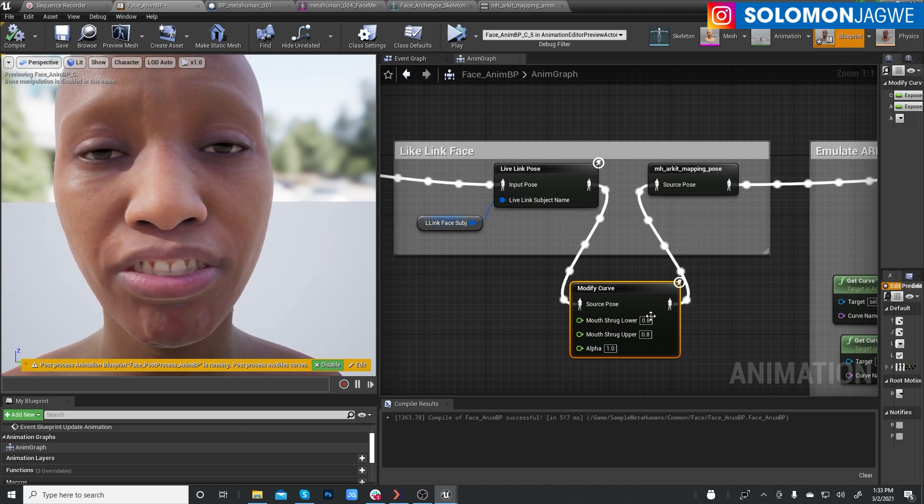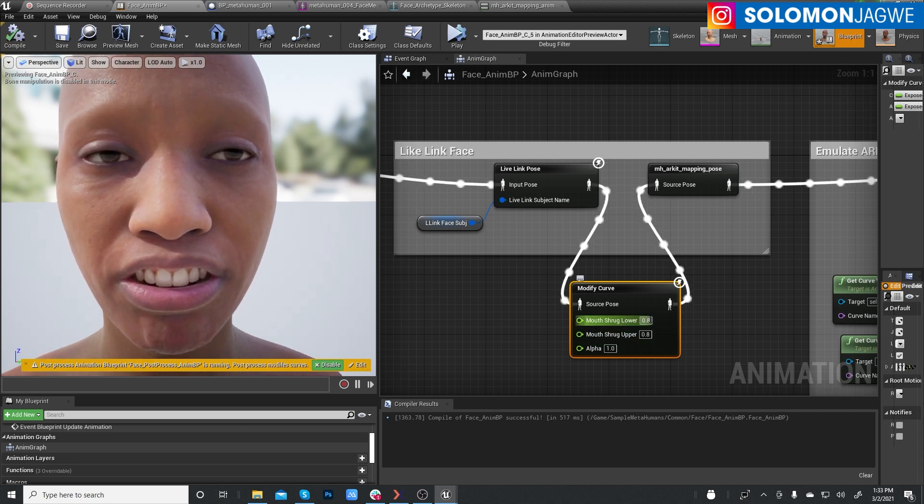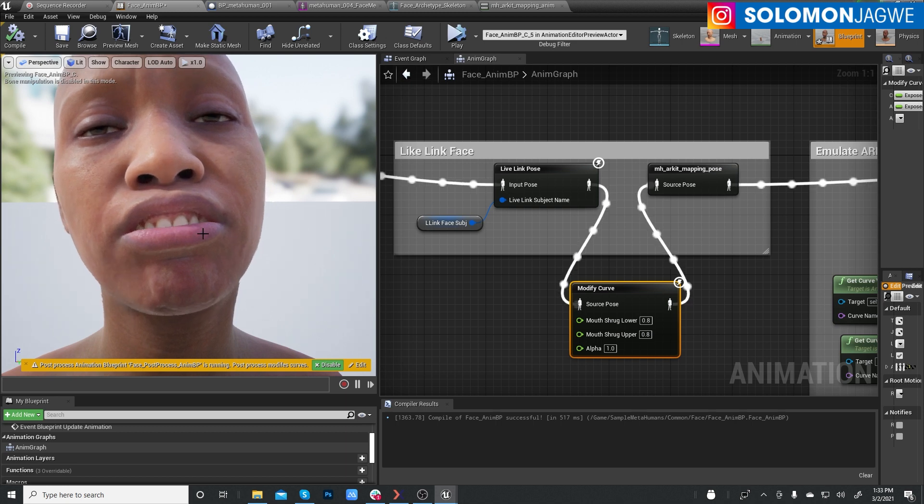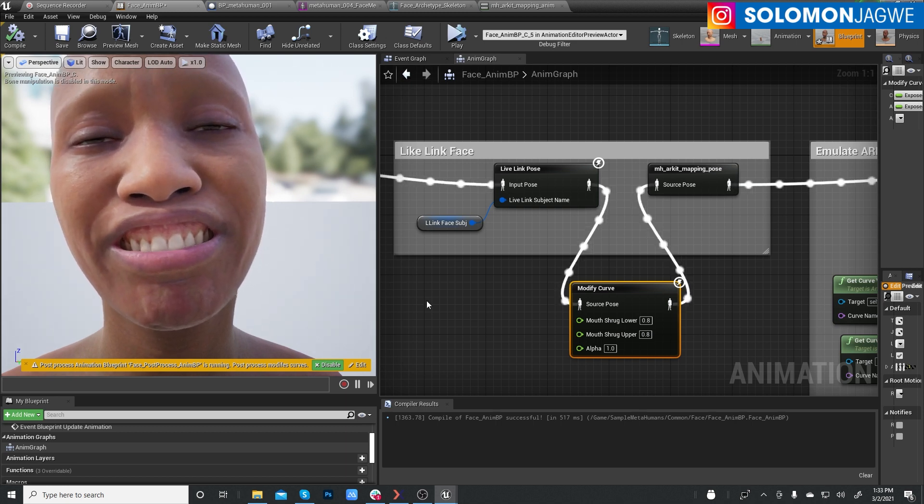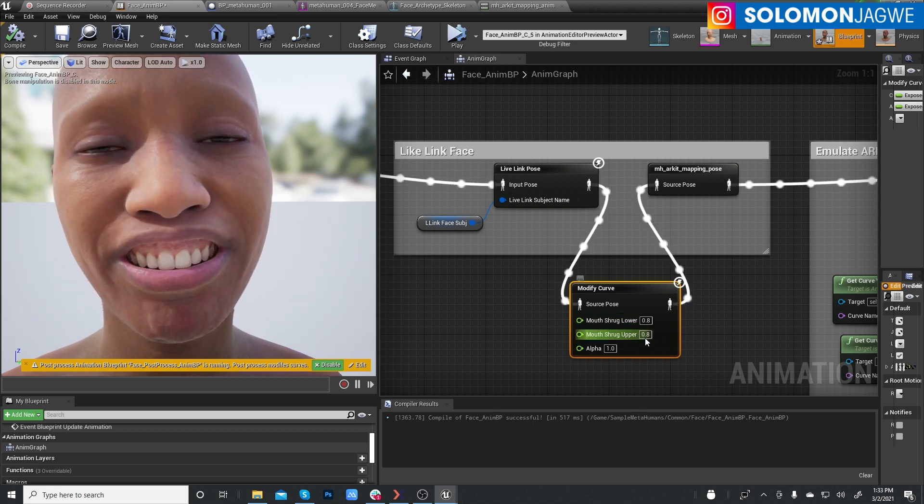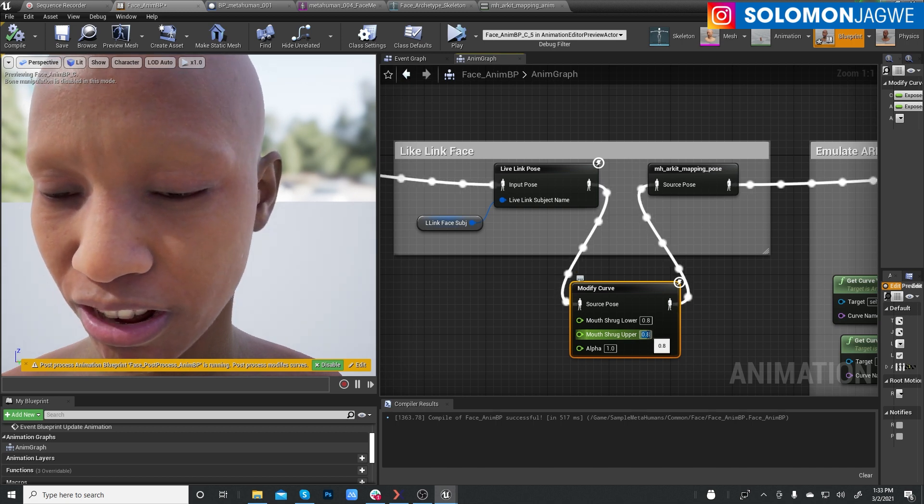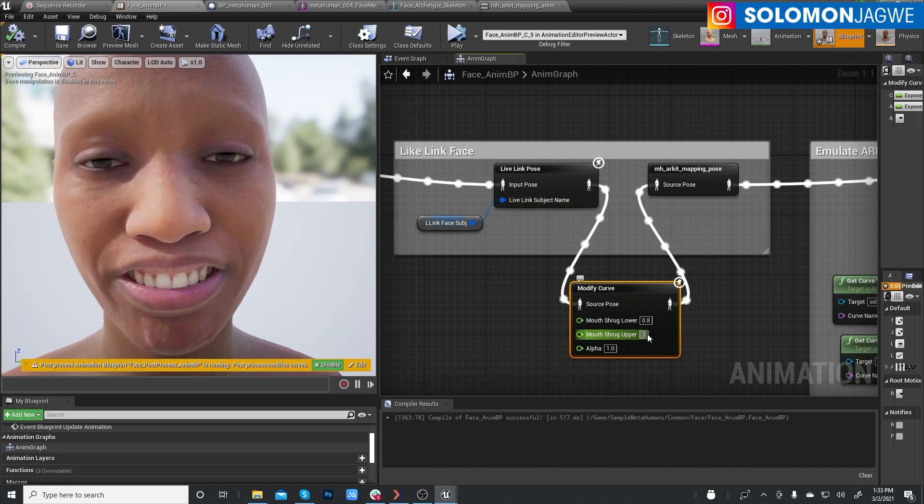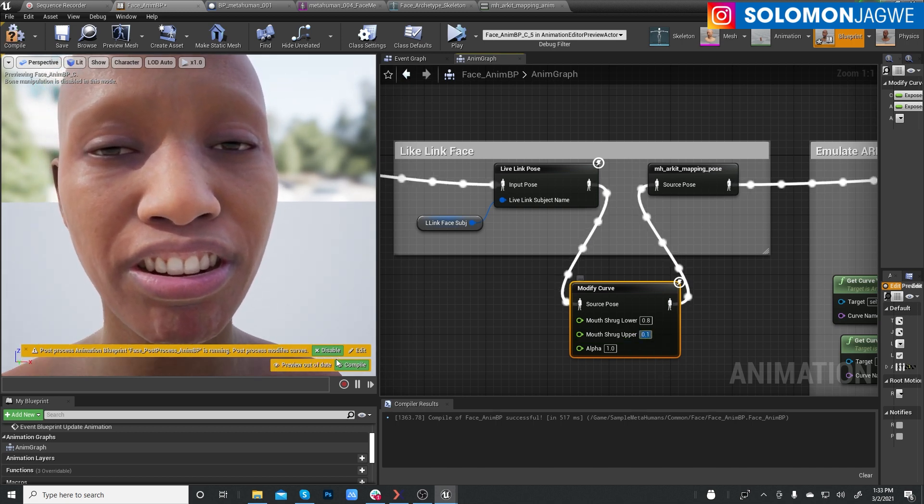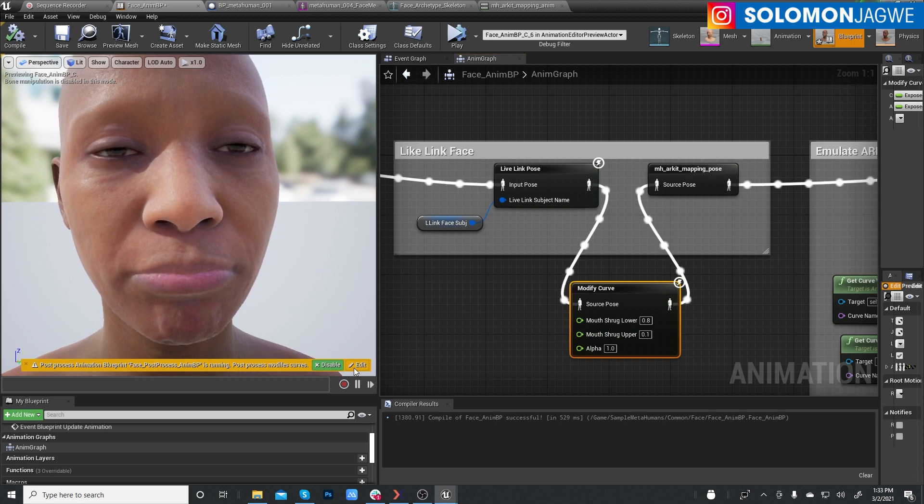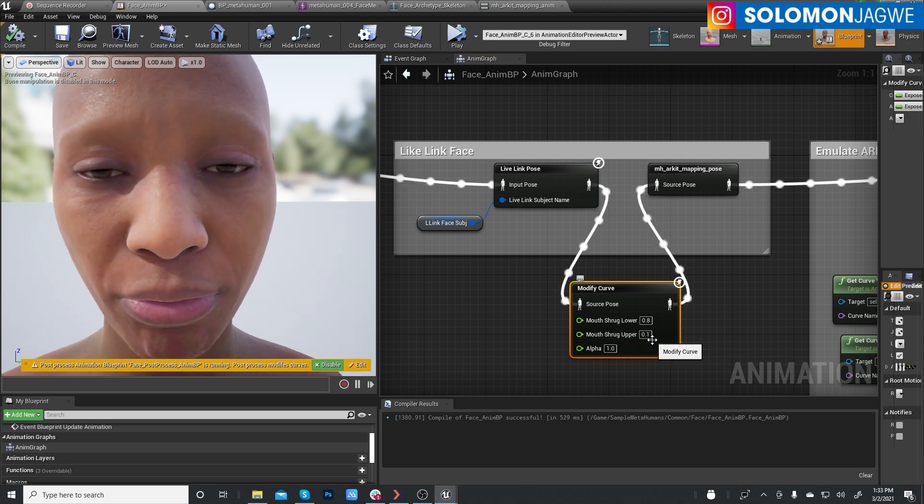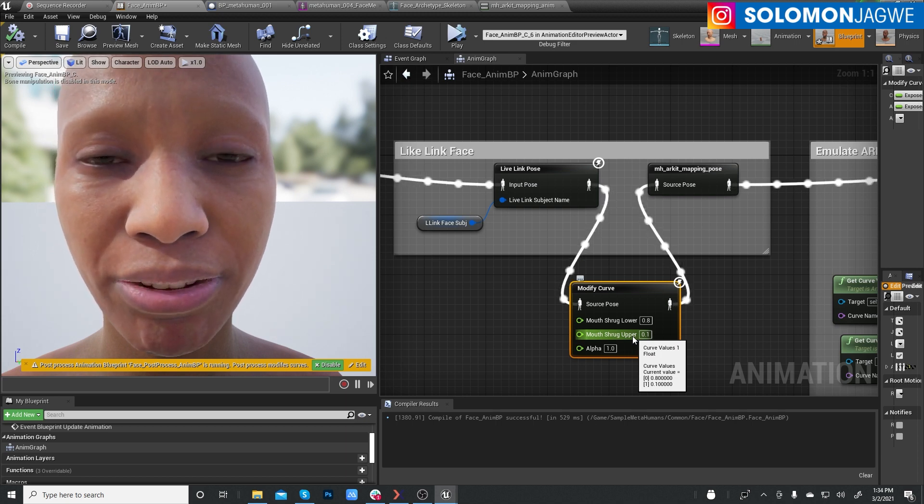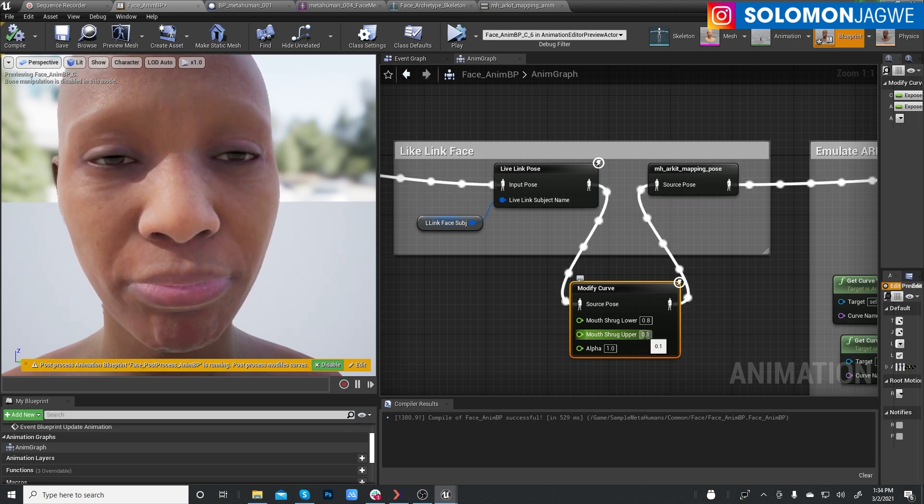So I'm showing you the differences. So as you, this lip is going up, you can see. You don't want that. So we're going to do 0.1. And compile. So the mouth shrug upper, that's the top, the top lip is lowered.